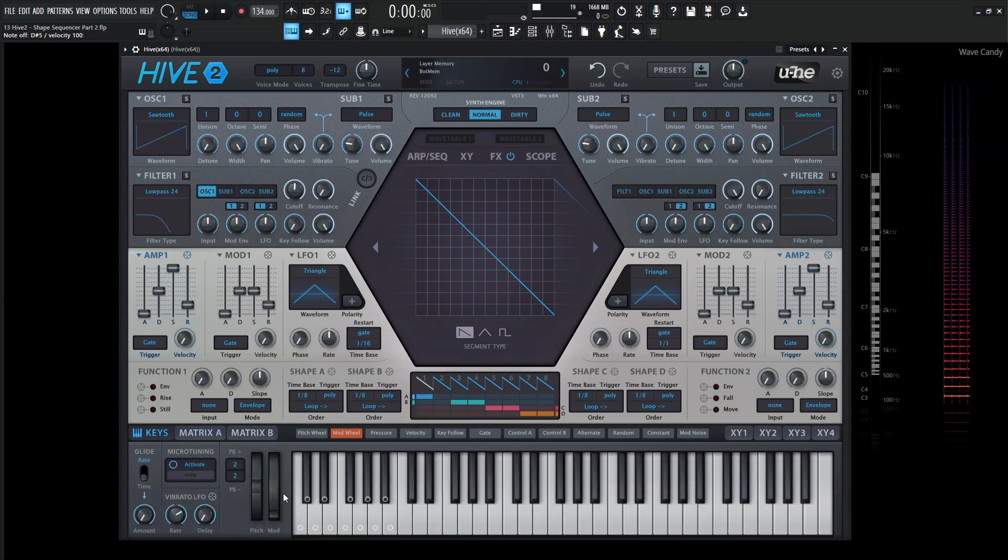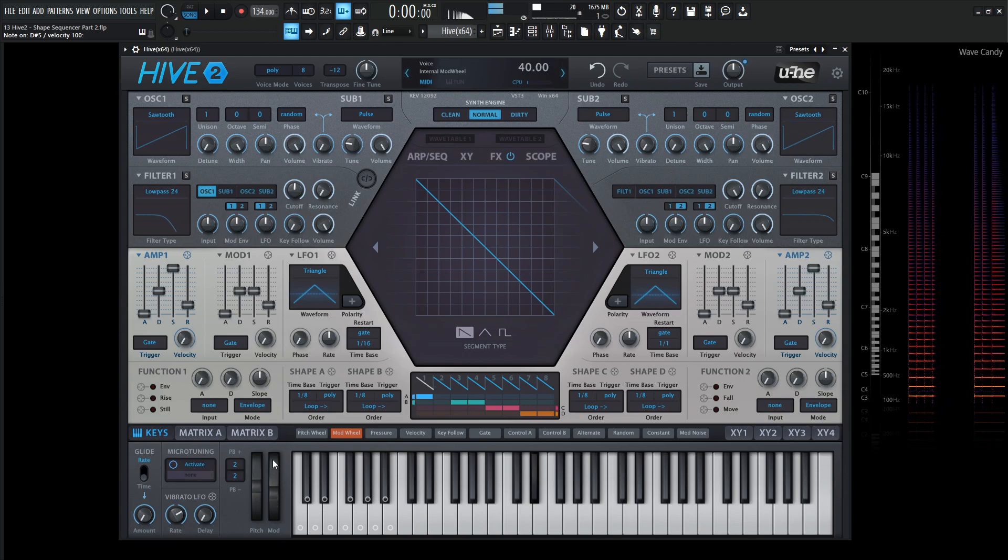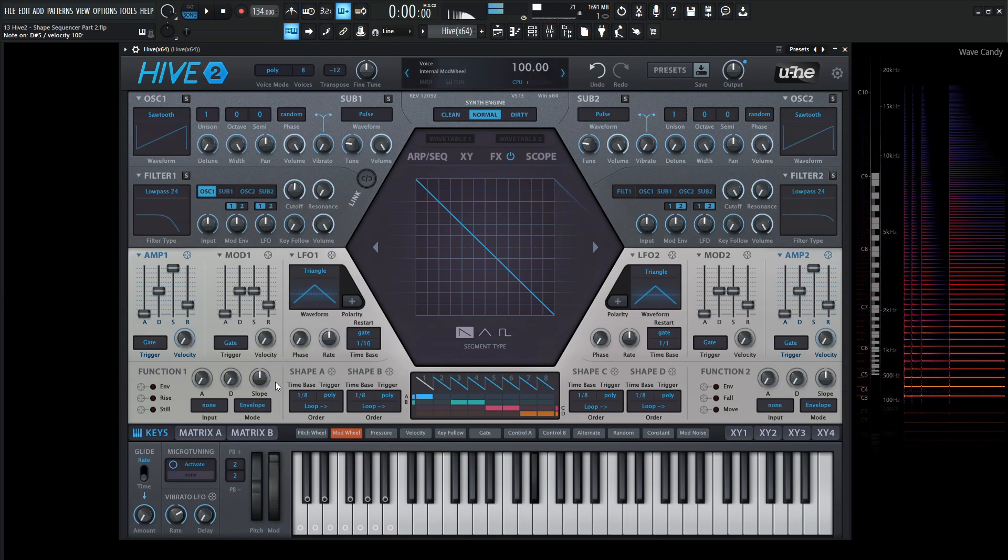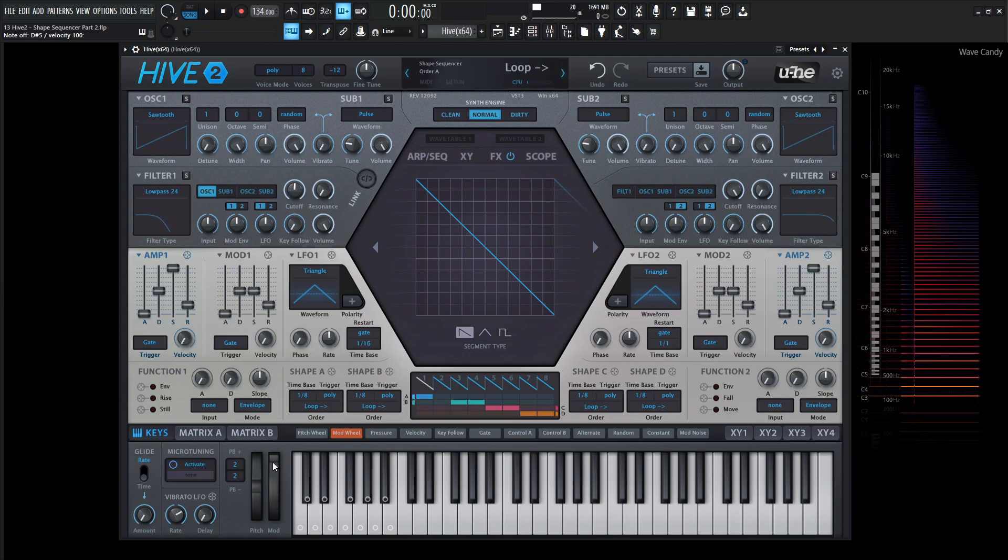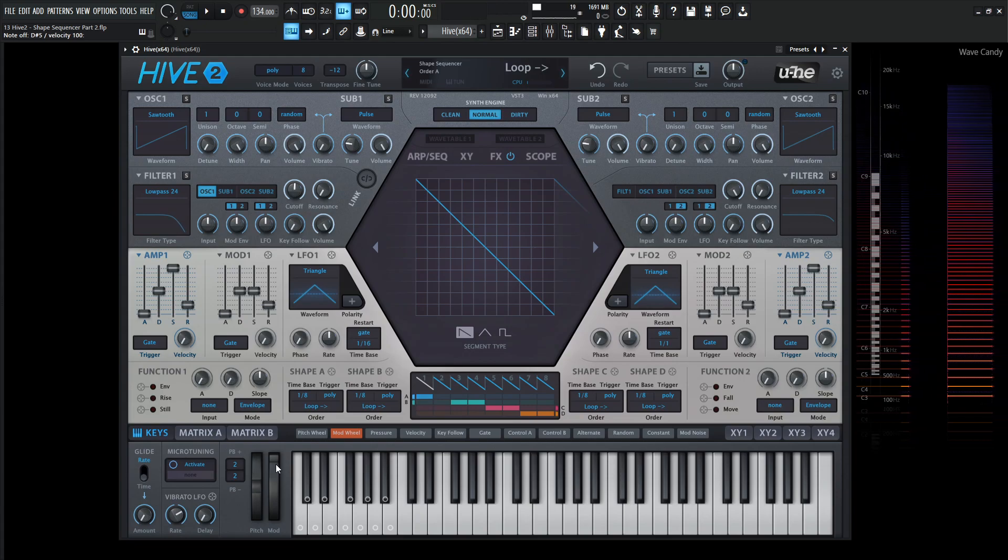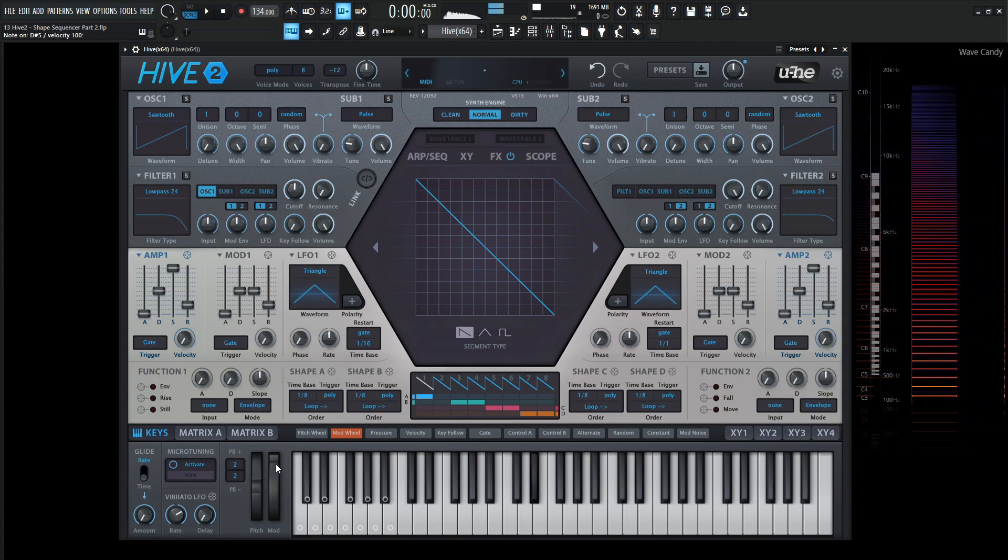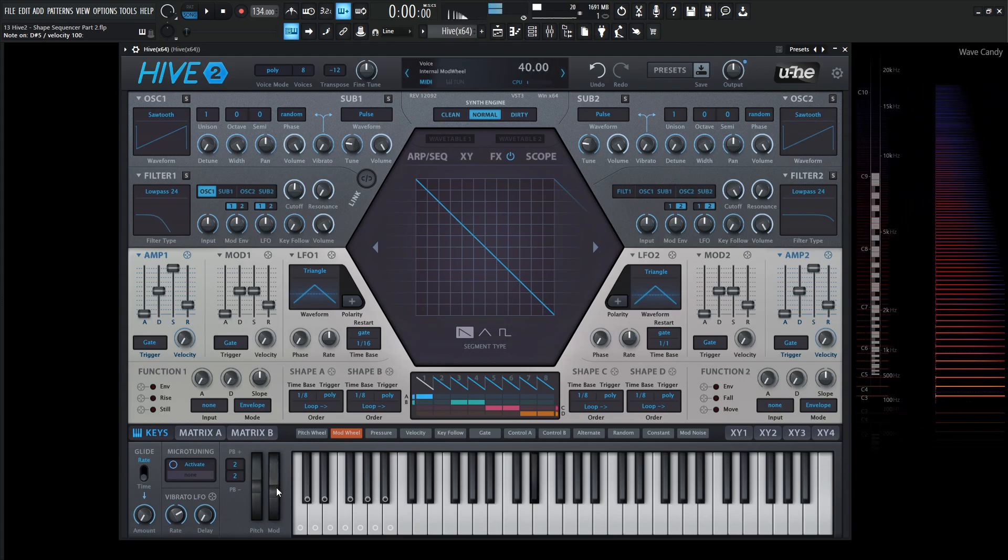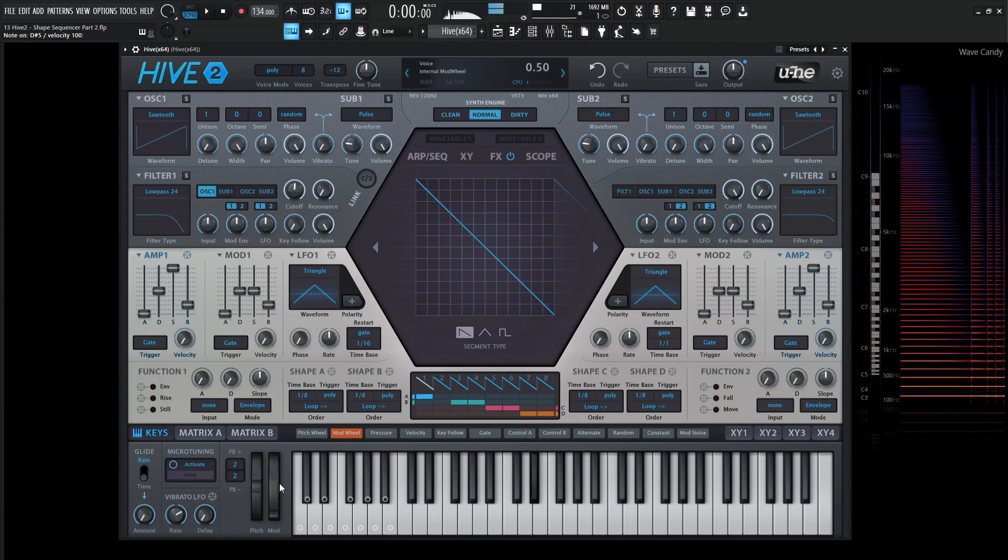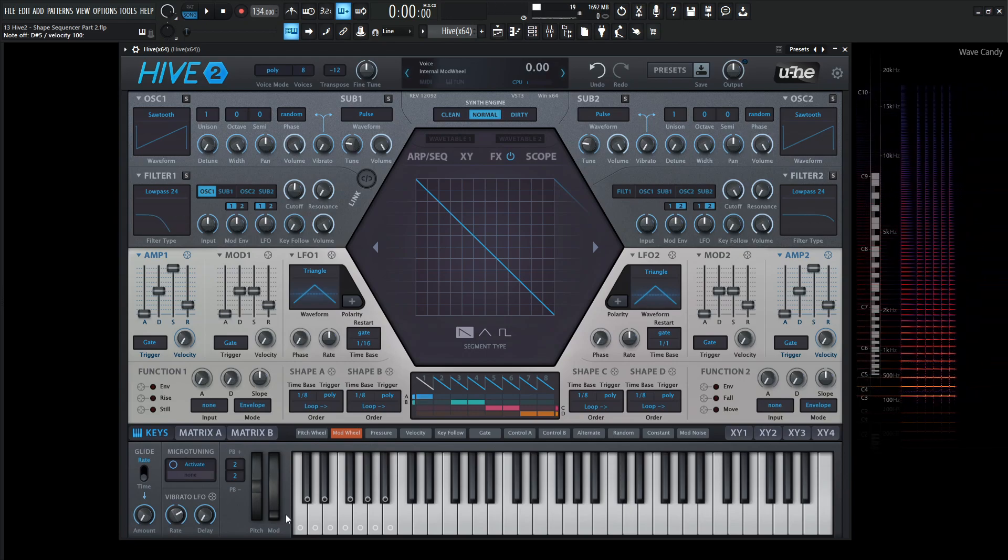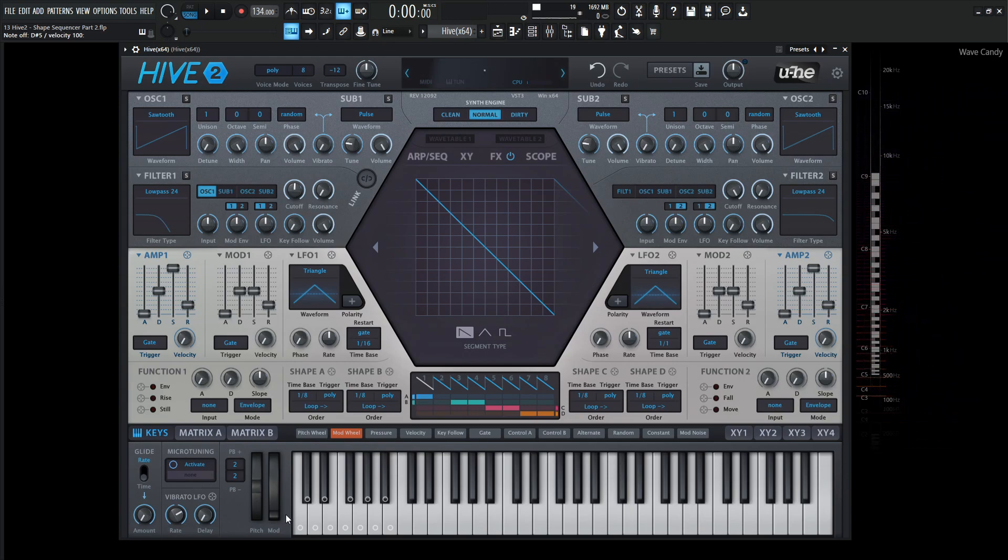So we have this basic shape here. And as we bring up our mod wheel, it's going to be significantly slower. And down on the bottom, it's going to be significantly faster. So we're basically modulating the rate of how fast this shape sequencer is moving.